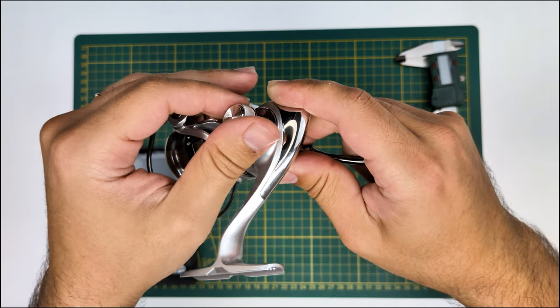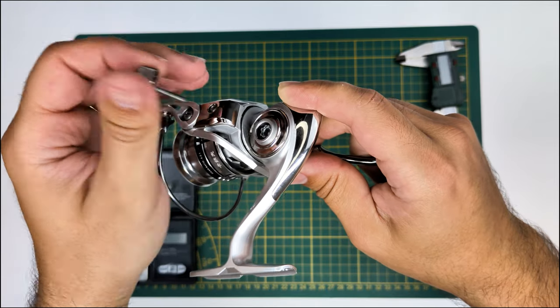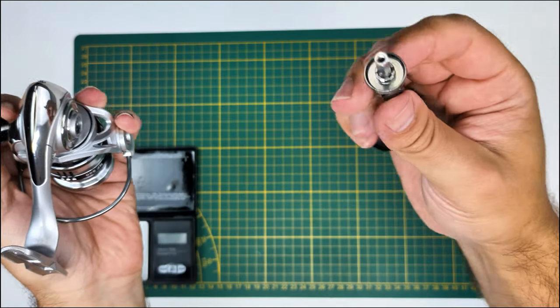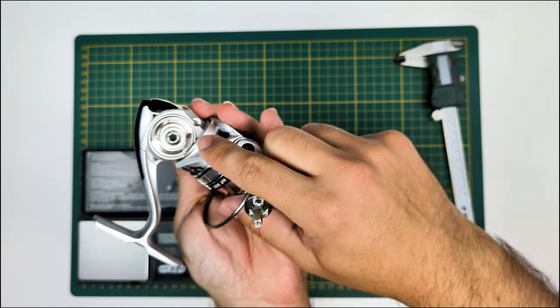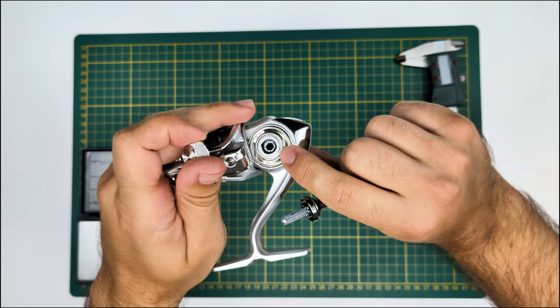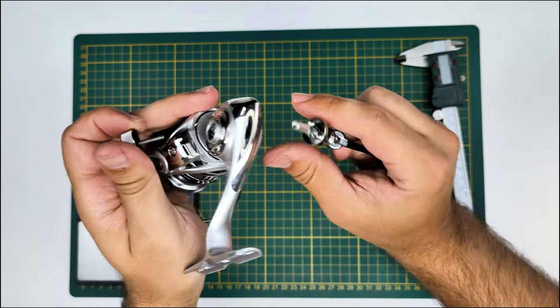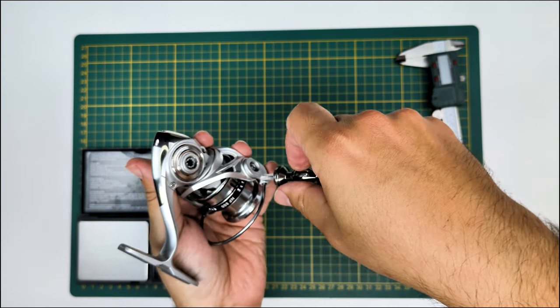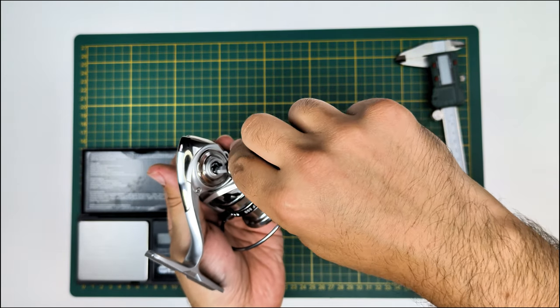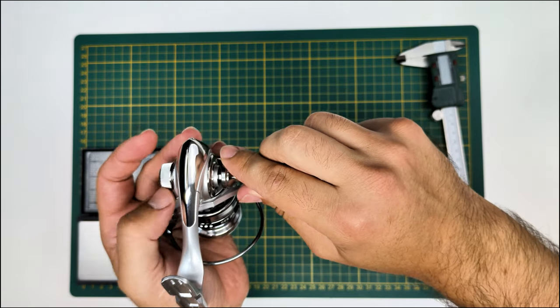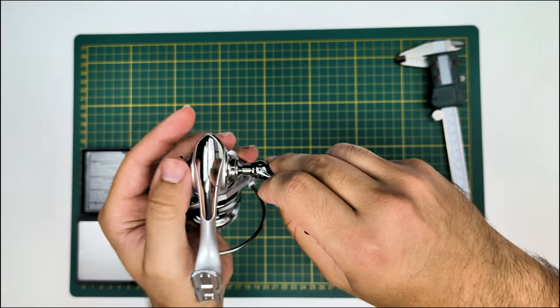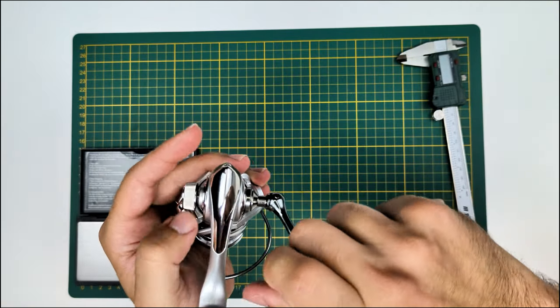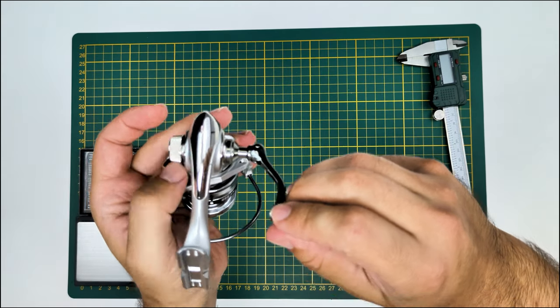I'm just unscrewing the screw that holds the arm. The arm is metal, which is a surprise. In there you can see the bearings. This is a five plus one ordeal of bearing count, so no massive claims, but as you can see it's actually fairly tight.